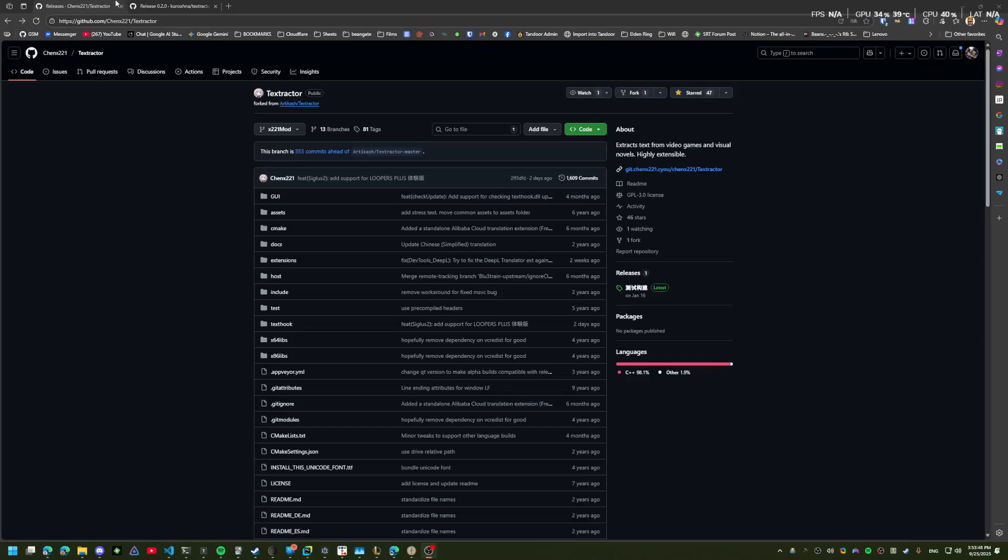Hello, in this video I'll be going over how to get text from visual novels into GSM and available for lookups using TextDirector.